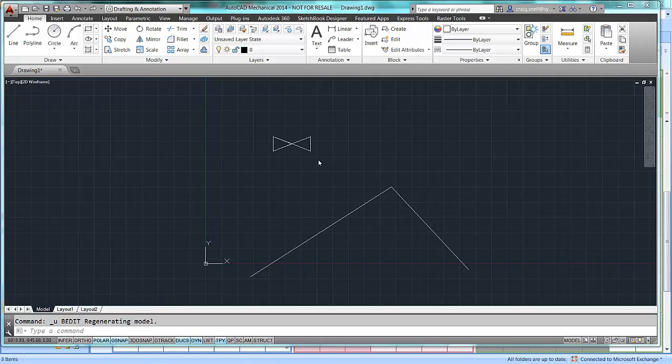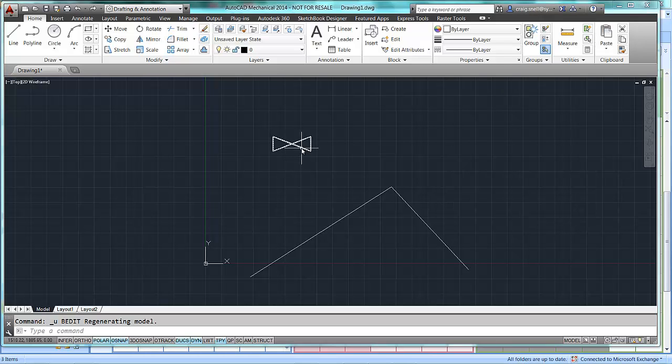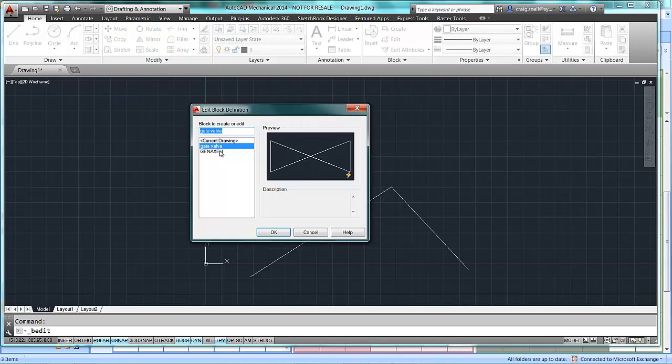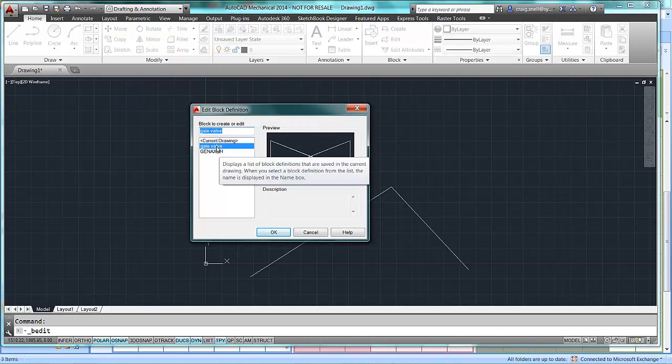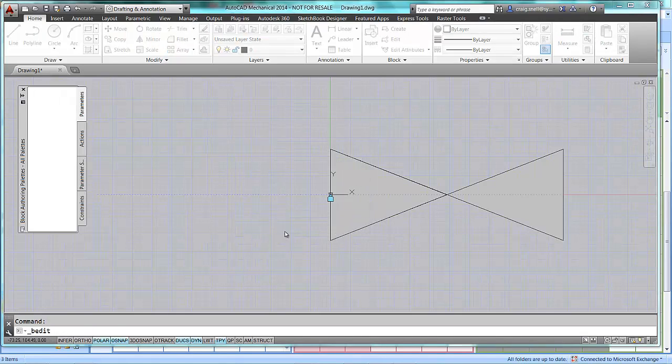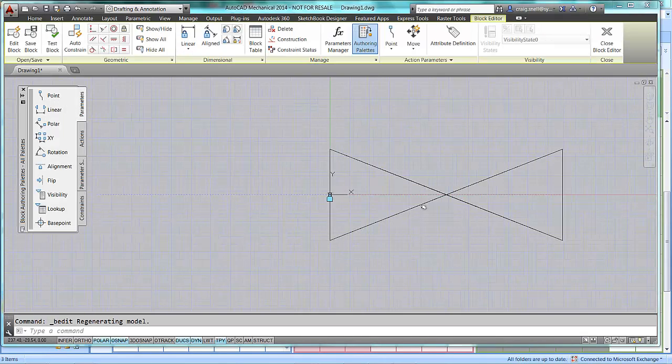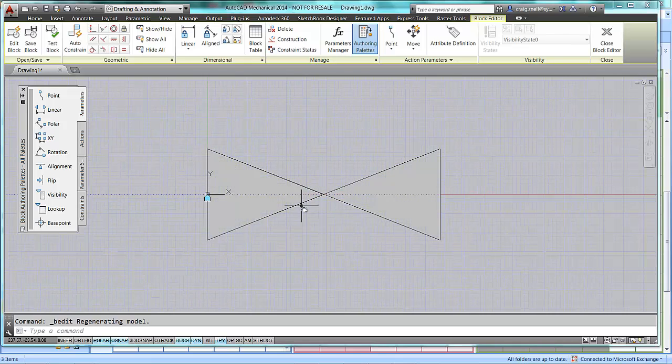Now, I'm going to edit the dynamic block that I already have created. So, as normal, double click on the valve there, press OK and it will open in the dynamic block editor.